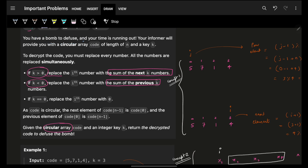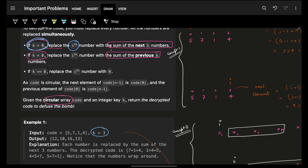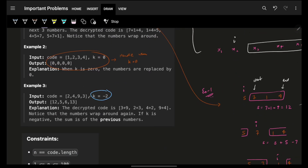The problem simply says that you are given an array called 'code' and a value K. If K is positive, the i-th number should be replaced with the sum of the next K numbers. So this number should be replaced with the sum of the next K numbers — 7 plus 1 plus 8 plus 4 equals 12, so I replace it by 12. If K is less than 0, the i-th number should be replaced with the sum of the previous K numbers. For example, if K is negative 2, I replace this number with the previous two numbers.